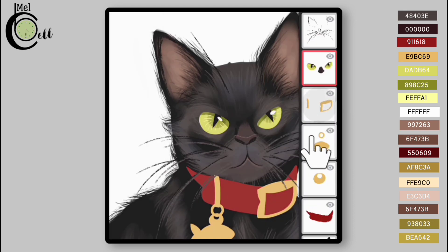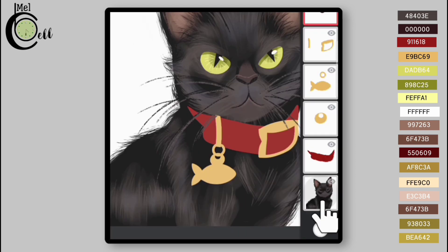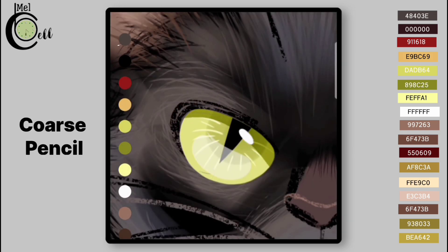Merge the clip layer with eye layer. Go to cut shape layer. Add dark line around eyes.